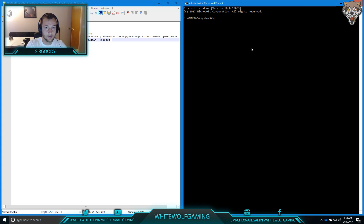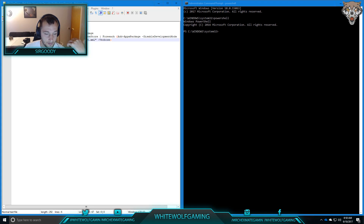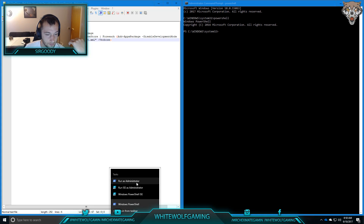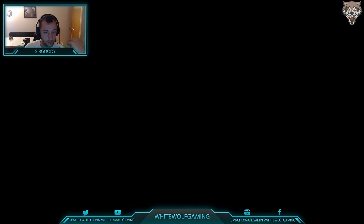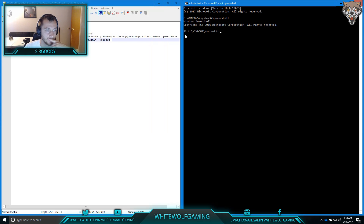And then you enter the command 'powershell' and it opens up. You can also just run PowerShell directly as an admin — that should also work.